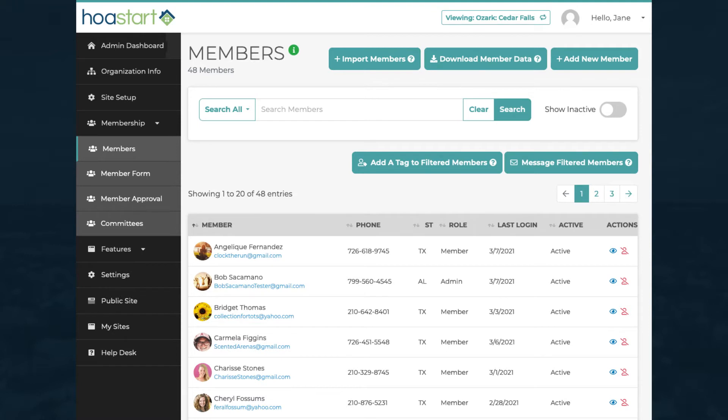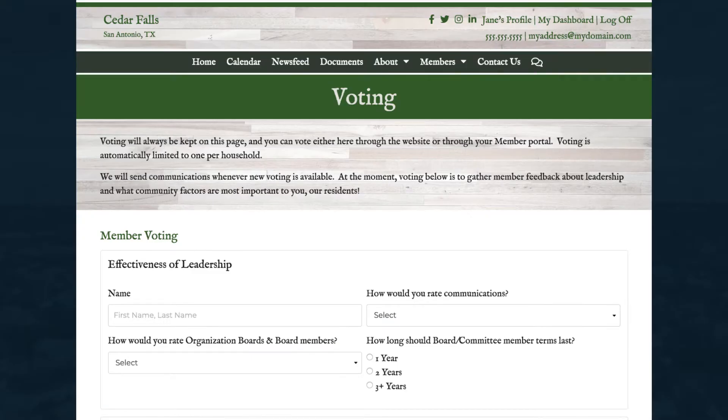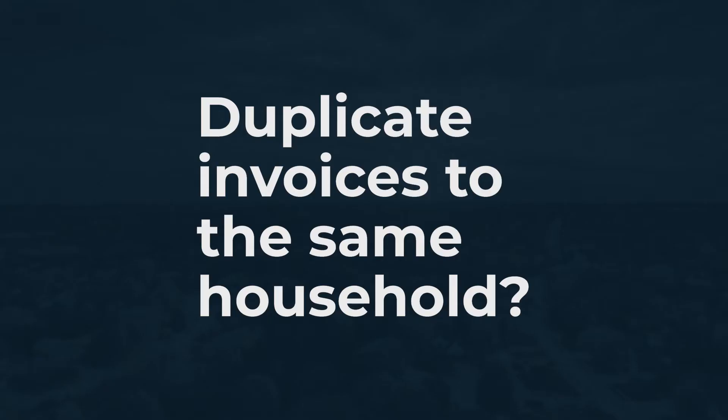How do you avoid sending more than one invoice to an individual household? Some HOAs accept votes from more than one member of a household on community polls, but duplicate billing definitely sends the wrong message.